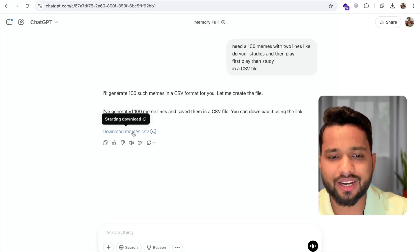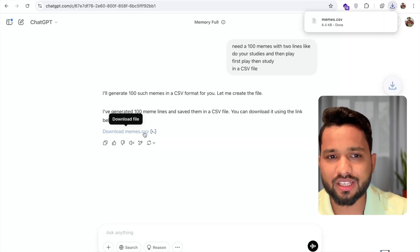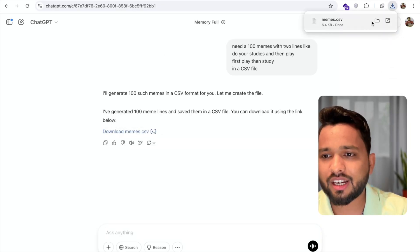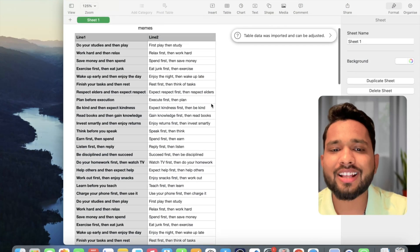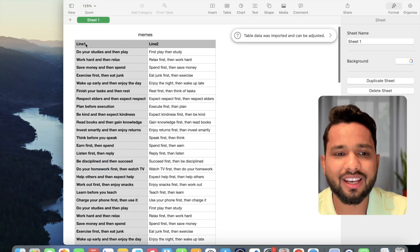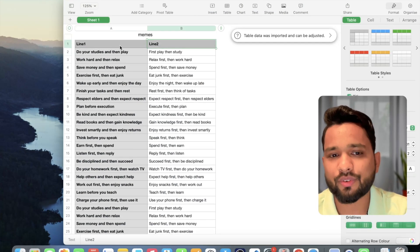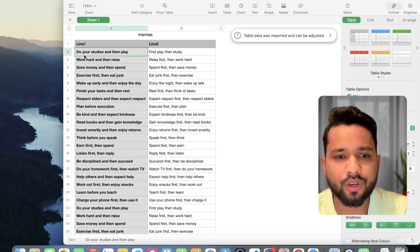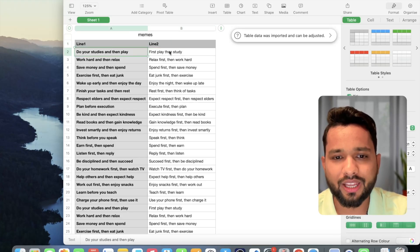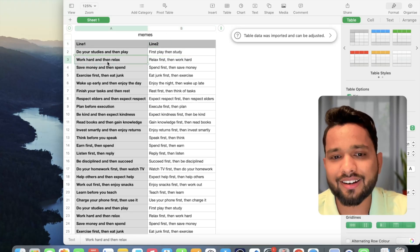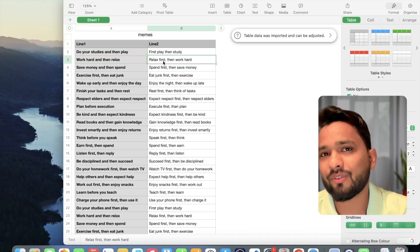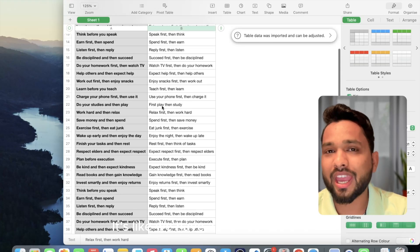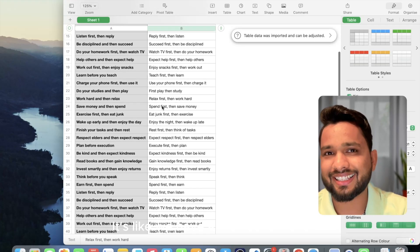Let me download that meme CSV file. Let me open it to see how it looks. As you can see, I have line one and line two. 'Do your study and then play' / 'First play then study.' It's like 'work hard and then relax' / 'relax then work hard.' We have a full memes list and we have 100 memes.